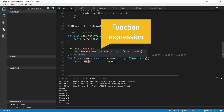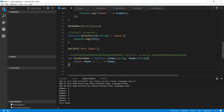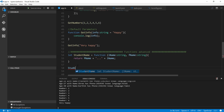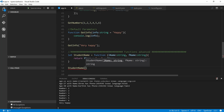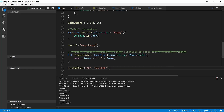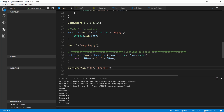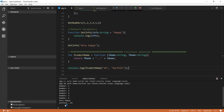To call this function, I use studentName — IntelliSense shows me what it expects: lName and fName. I'll pass 'KK' for lName and 'Karthik' for fName. I wrap it in console.log and press F5. You can see it prints 'Karthik...KK' — printing the value from this anonymous function. This is how the anonymous function works.